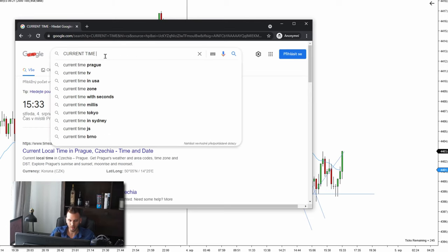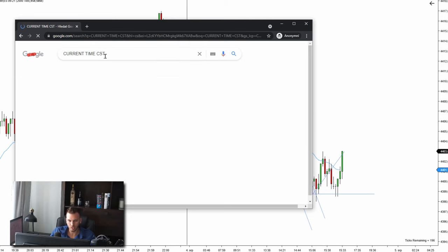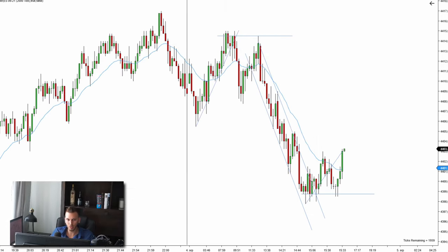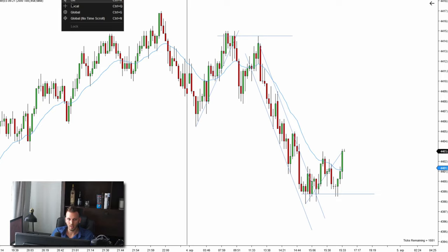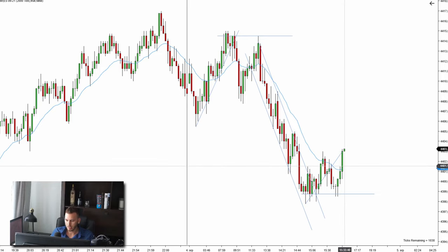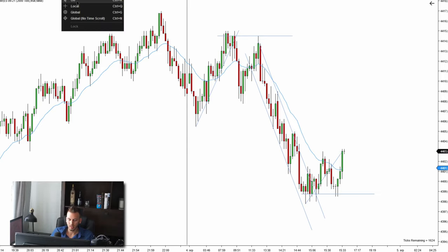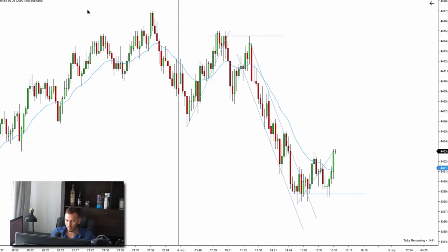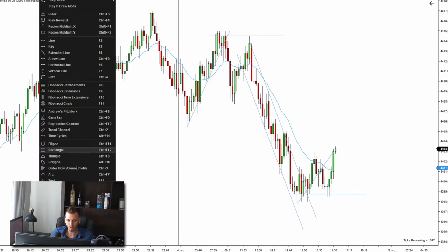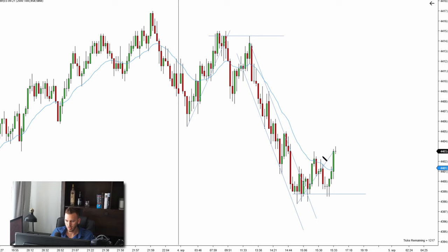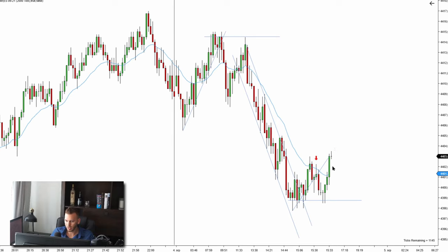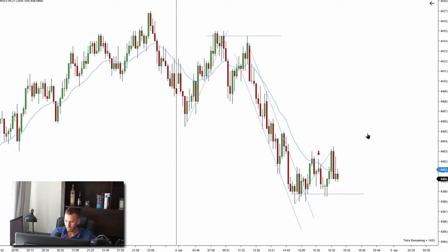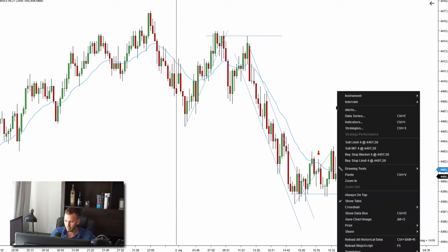The current time is 15:33 on my chart, 8:33 Central Standard Time. Quick easy scalp right out of the gate — first trade. I'm going to mark this trade right here and let's see what's going to happen. Prices are reversing about the EMA, so we'll see. We may actually have a back-to-back setup.